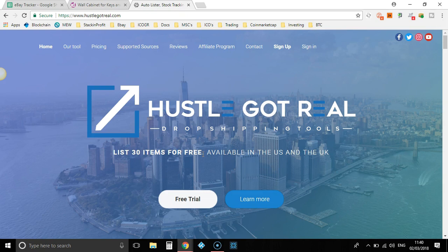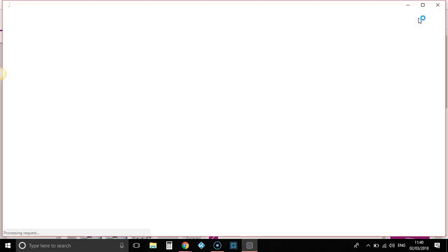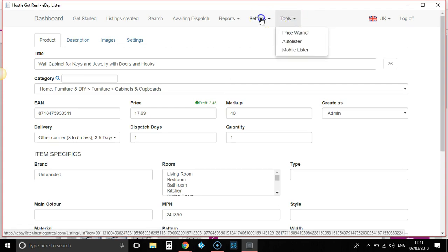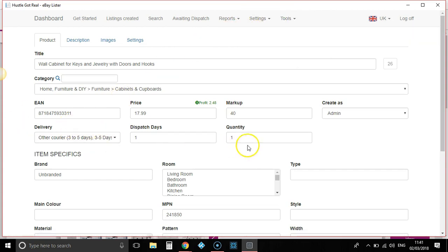Then once you're signed up, you connect your eBay store and download the Chrome extension. Once you've done all that and you've found an item you want to list, you click the Chrome extension and it's going to scrape and pull all that data that you need for your eBay listing. Now some of this data — like quantity, dispatch time, and delivery time — in the back end, once you've signed up with Hustle Got Real, you go over to your settings and you go to your account settings and you can set all of this up.